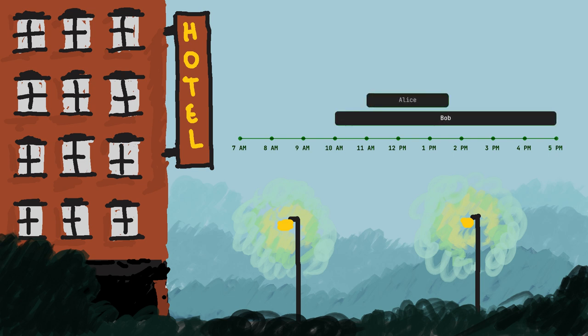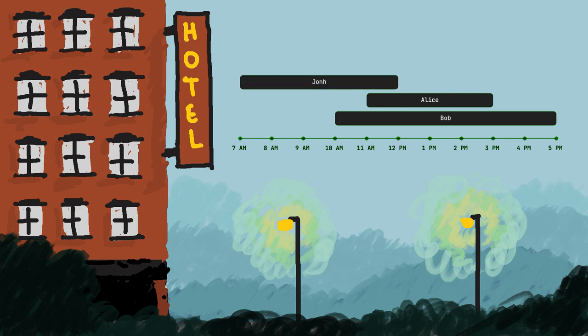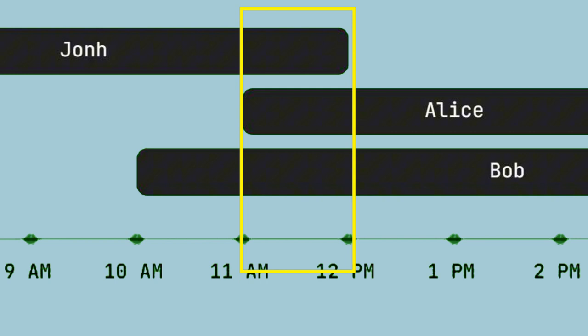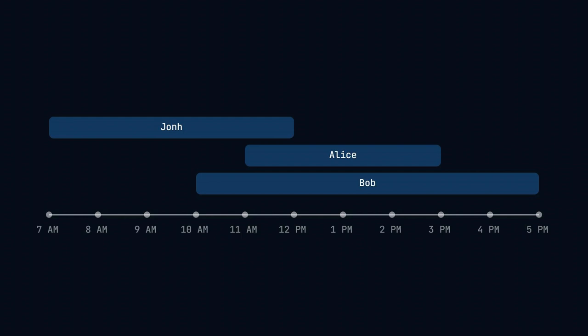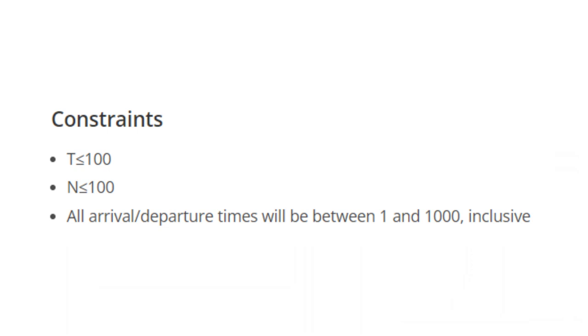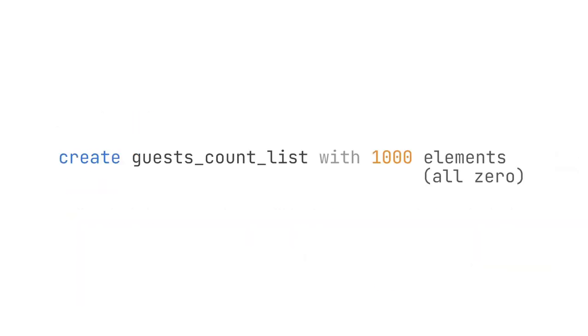So let's say that Bob arrived at the hotel at 10 a.m. and leaves at 5 p.m., and Alice arrived at 11 a.m. and leaves at 3 p.m., but we forgot about a guy named John who arrived at 7 a.m. since morning and then leaves at 12 p.m. The question is: what is the maximum number of guests at one time? And that's all they want to know.